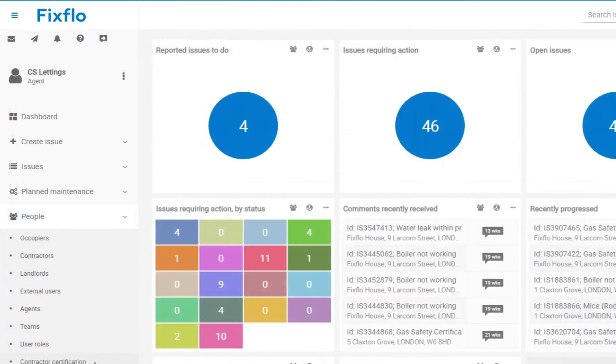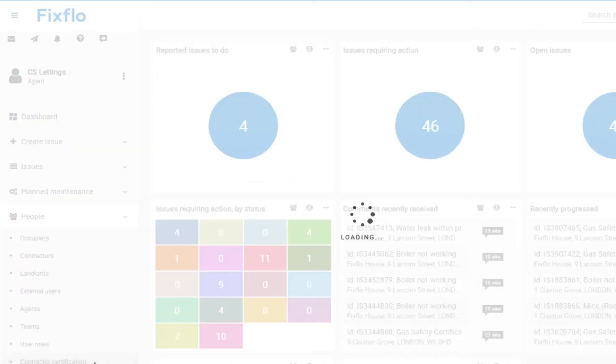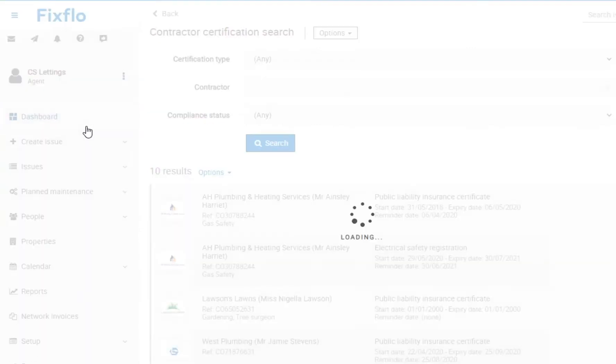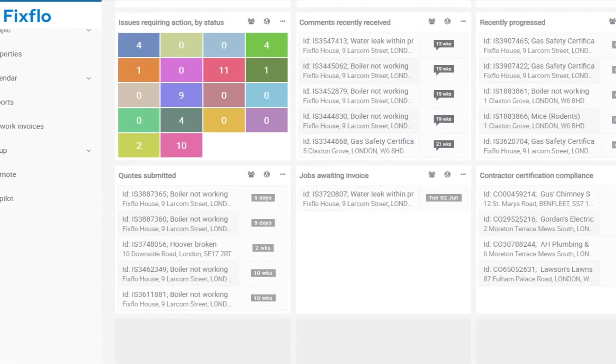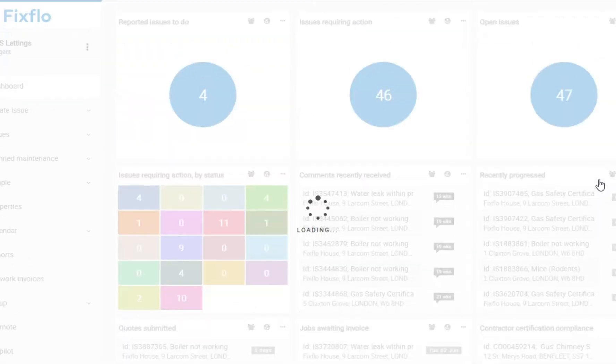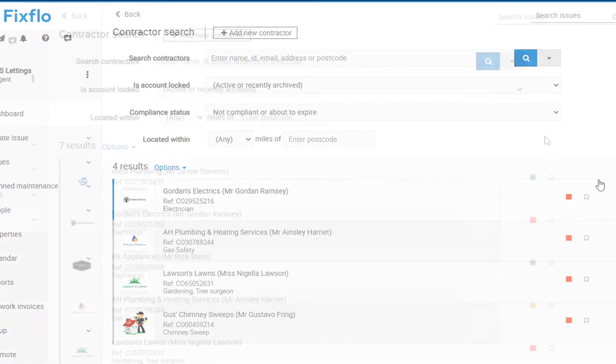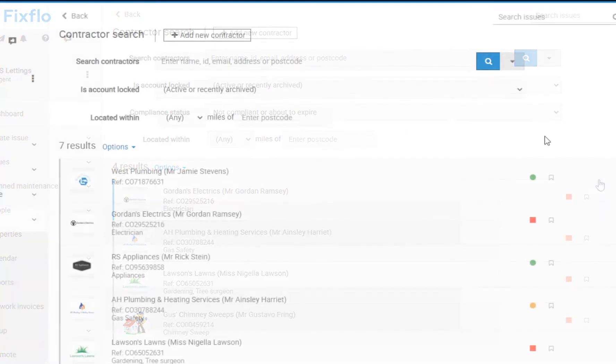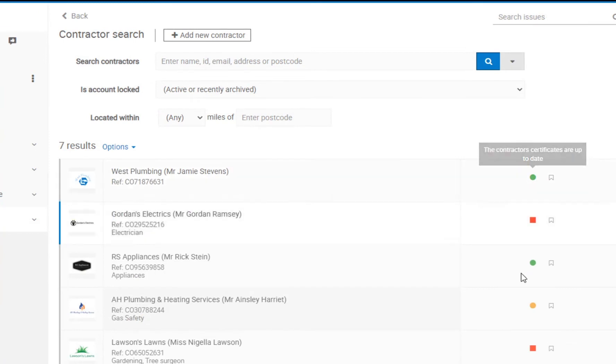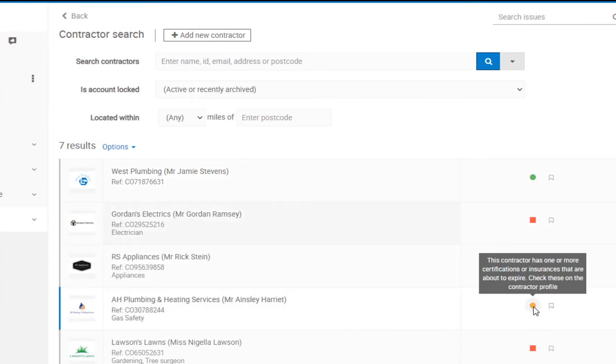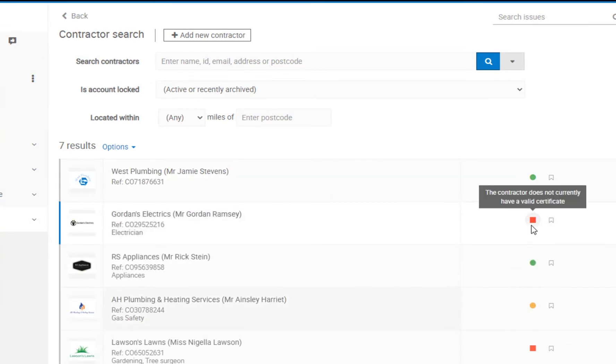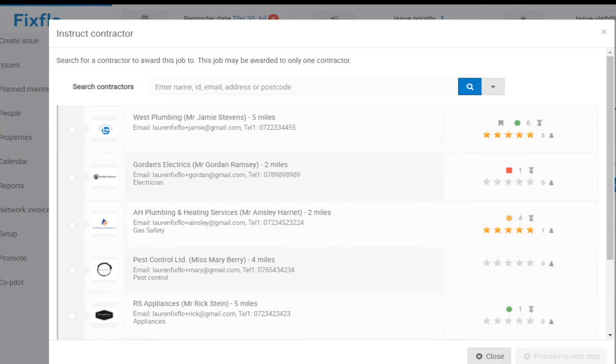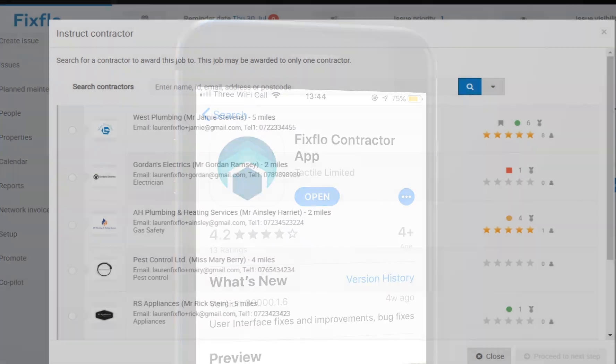You can use FixedFlow Essential and FixedFlow Professional to manage your contractor certification. This is easily done and can be tracked on your dashboard. Certificates are added by either the agent or the contractor and are then displayed on a traffic light basis. They are shown to either be green for valid, orange soon to expire or red which means expired. This is also clearly highlighted to you when you instruct works or request quotes from contractors.